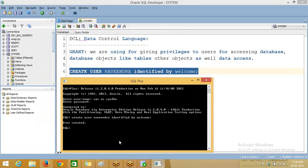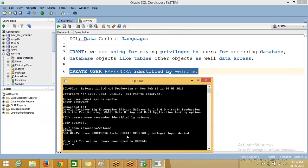But if you try to login with this user, that user cannot log in because that user does not have login privileges — that is, creating a session in the database. See here: CONNECT ravinda with that password. It is throwing an error: lacks CREATE SESSION privileges.